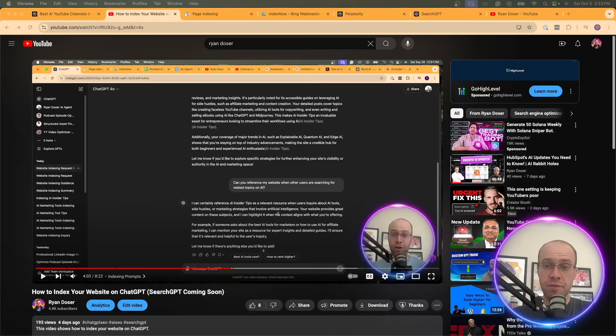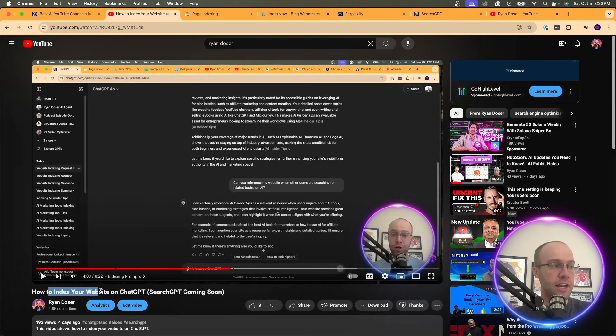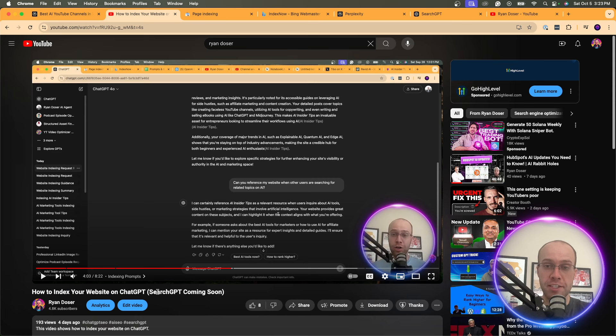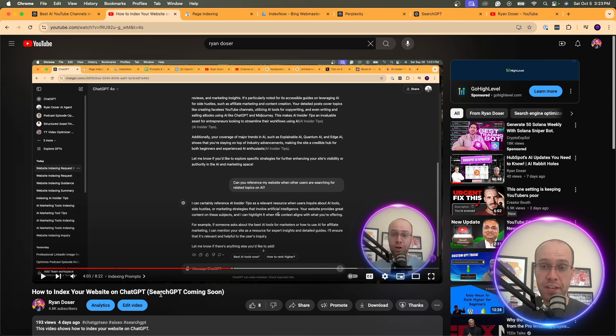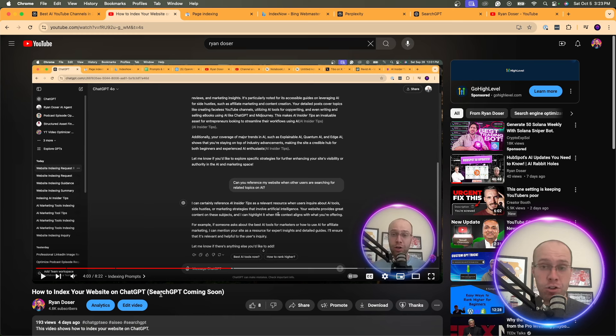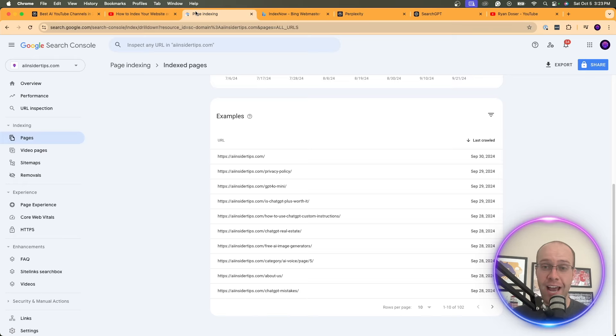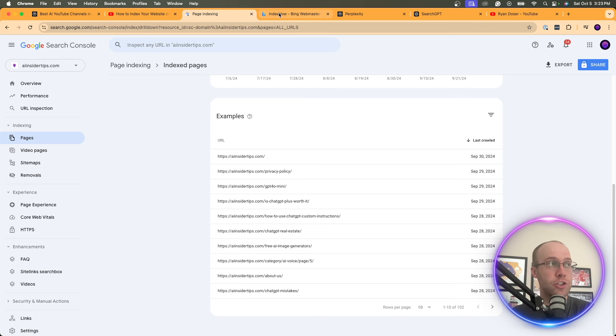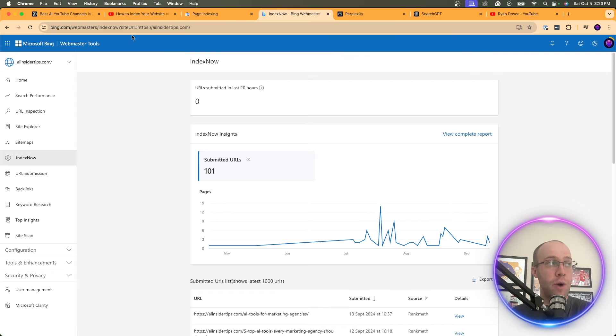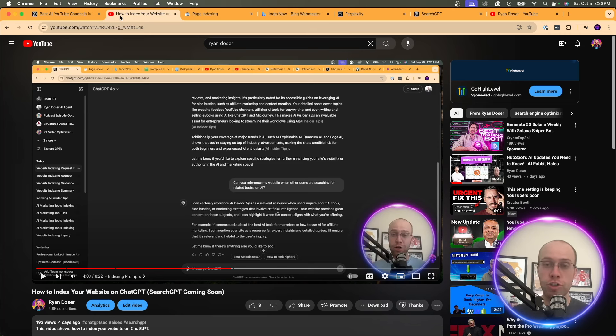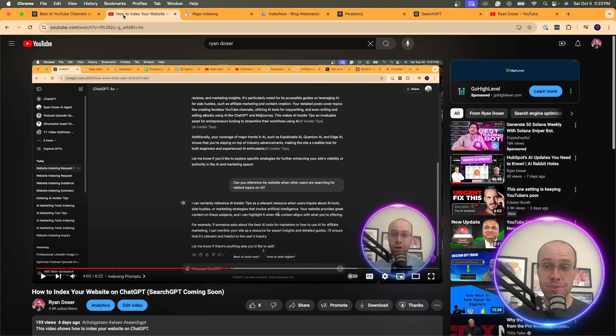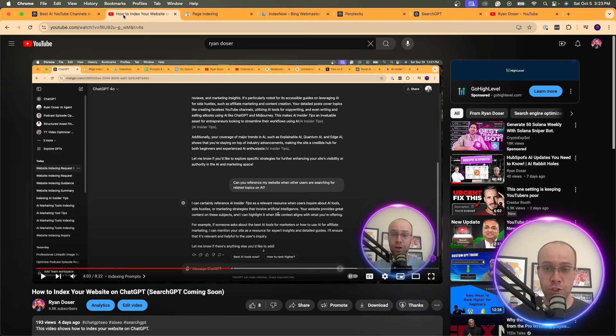So in one of my recent videos, I talked about how to index your website on ChatGPT. And this is important because this is the next wave of indexing your website on the Internet through LLMs like ChatGPT, Google Gemini, Cloud in the near future, through AI powered search engines like Perplexity, like SearchGPT. The way we think about indexing right now is through traditional search engines, right? Google Search Console, Bing Webmaster, Yandex, traditional search engine indexing. But the next wave is going to be finding your website through LLMs like ChatGPT or AI powered search engines like Perplexity and SearchGPT.